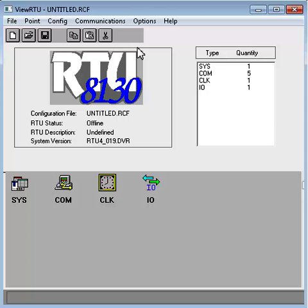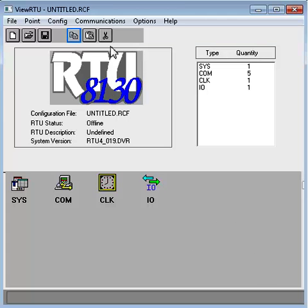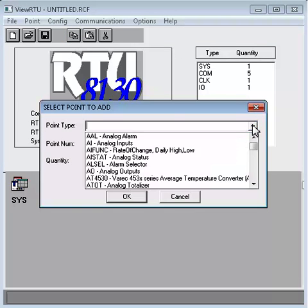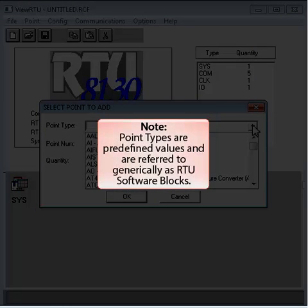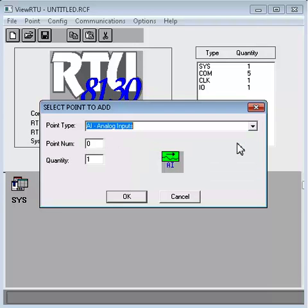Add a point type by clicking the Add Point icon on the toolbar. You may also add a point using the Point menu or by pressing Ctrl-A on the keyboard. Select the point type from the list. Point types are predefined values and are referred to generically as RTU software blocks. Notice that when you select a point type, an icon displays. This varies for each point type.